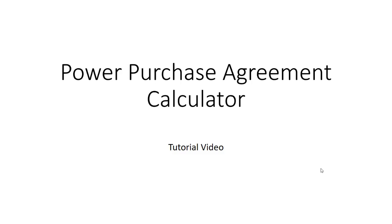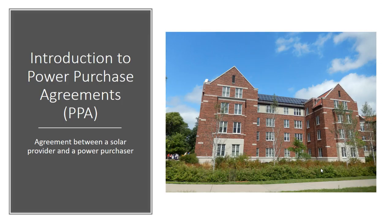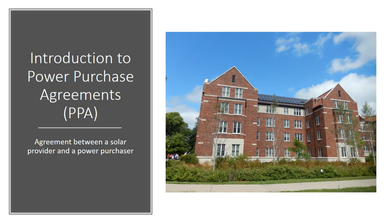This video will instruct you on the use of the solar power purchase agreement calculator. A solar power purchase agreement, also known as a PPA, is an agreement between a solar provider and a power purchaser.